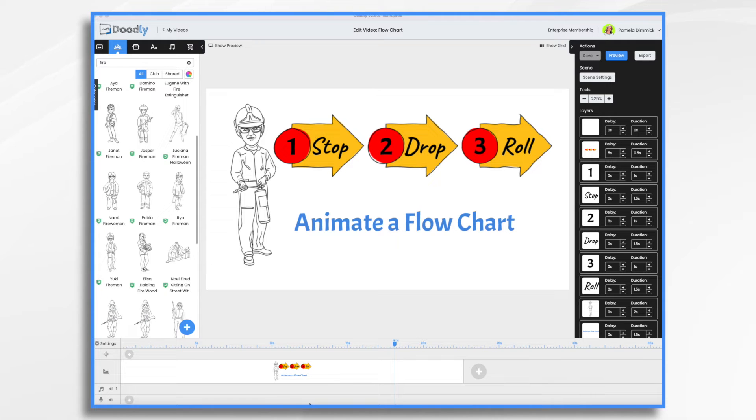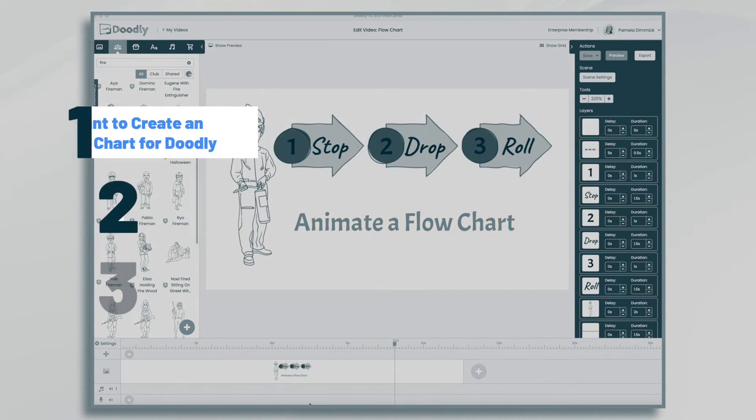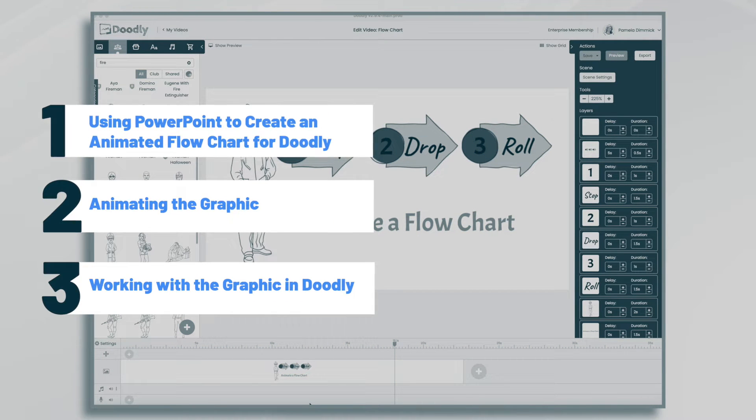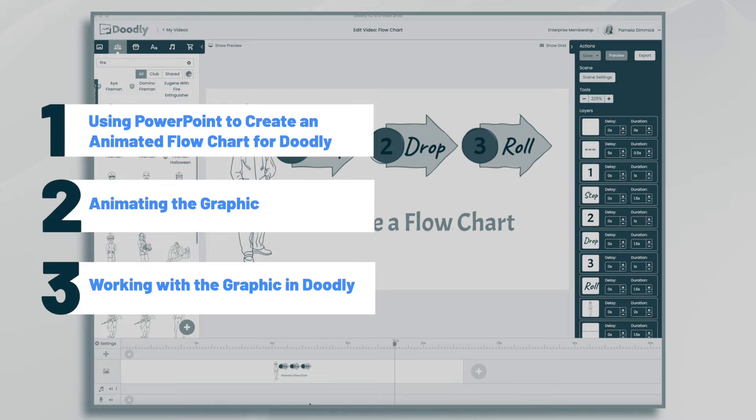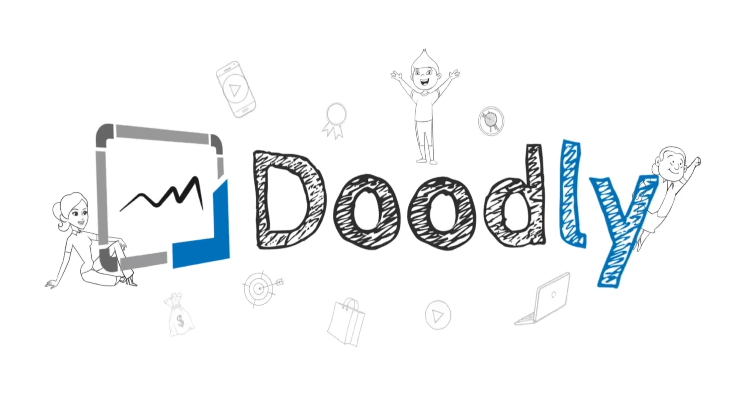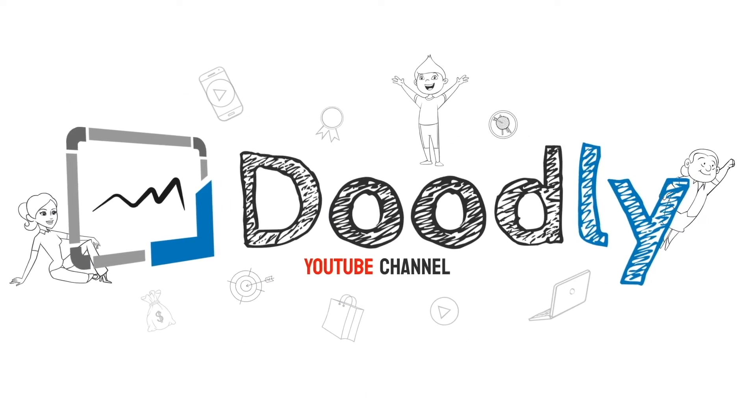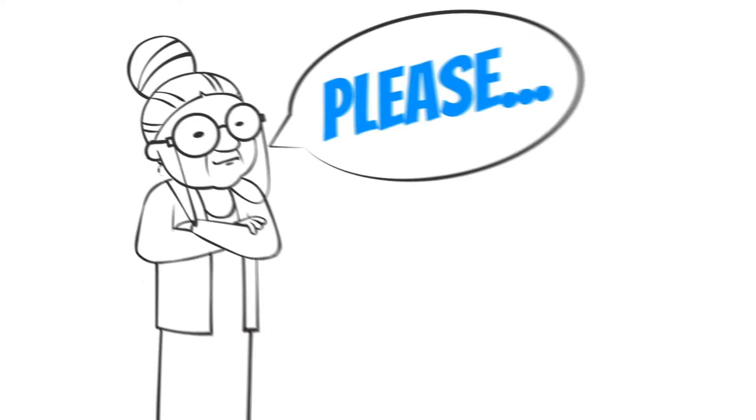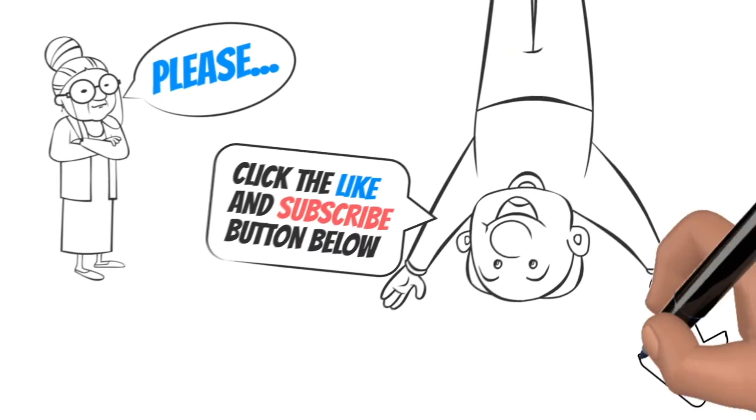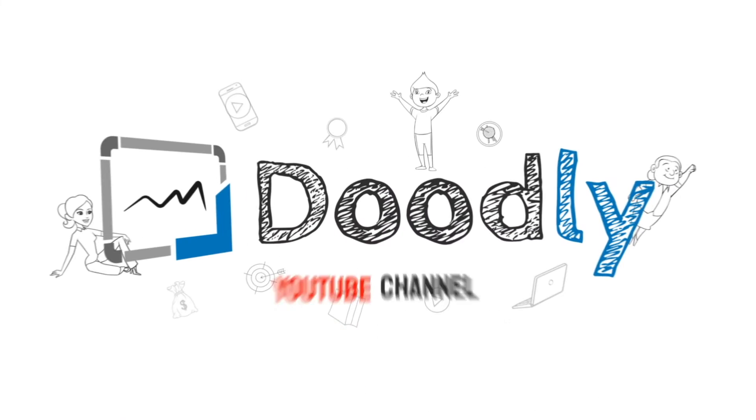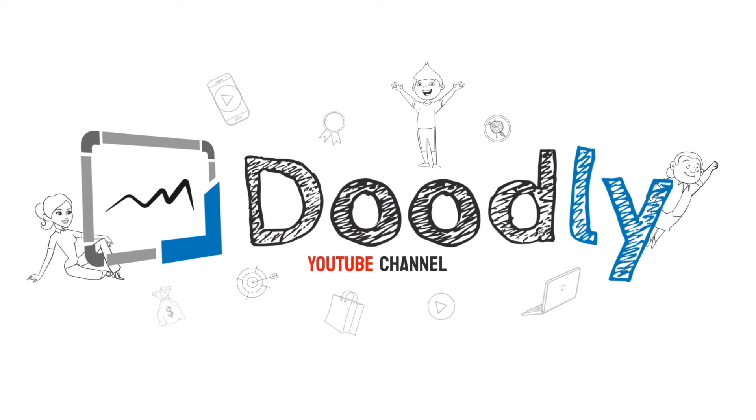Hi, it's Pamela. In this tutorial, we're going to create an animated flowchart to use in Doodly. Hey and welcome to the official Doodly YouTube channel. If you enjoy our content, please click the like and subscribe button below. Now let's get straight to the video.